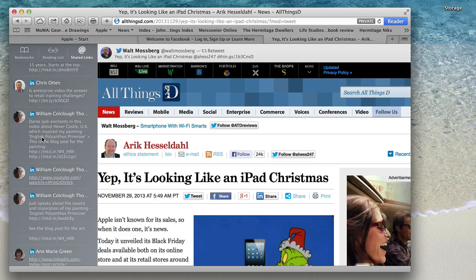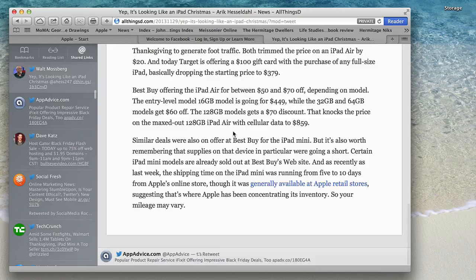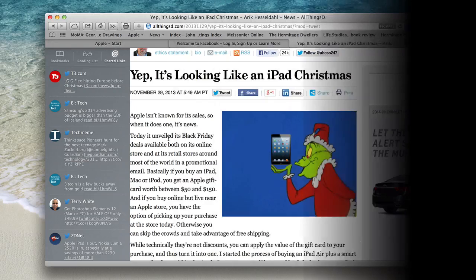Mavericks still comes with Reader mode, which I really love ever since it was introduced. Just click on Reader and you can read your articles as if they're in a PDF format. Very clean layout. Elegant. Beautiful design. Absolutely love this feature.